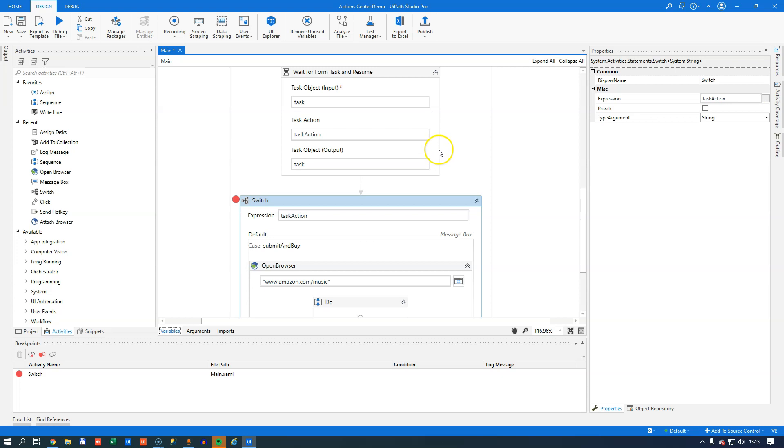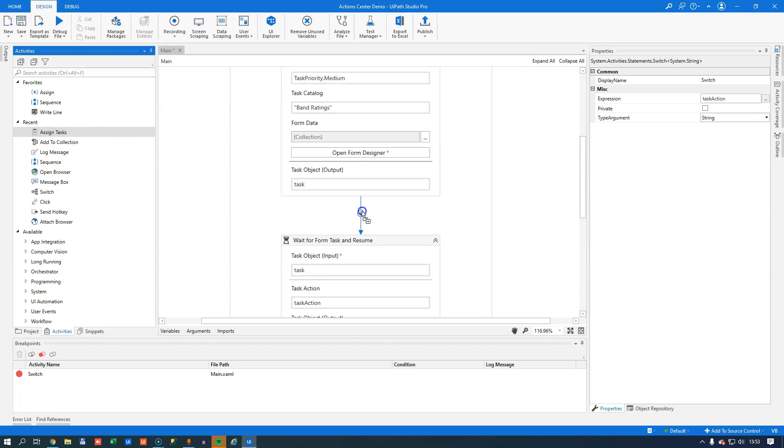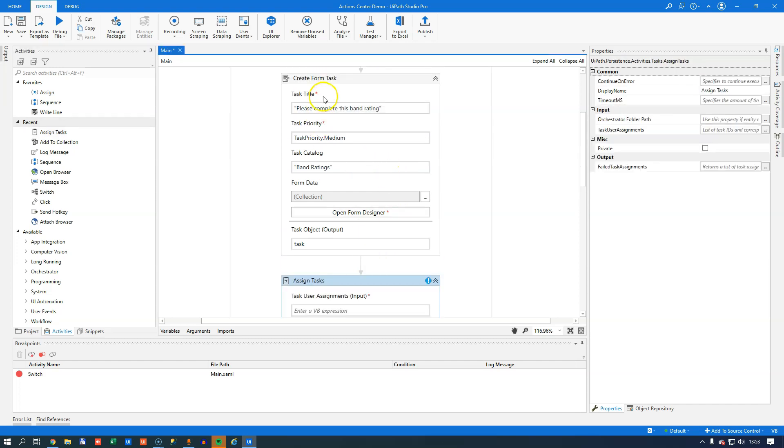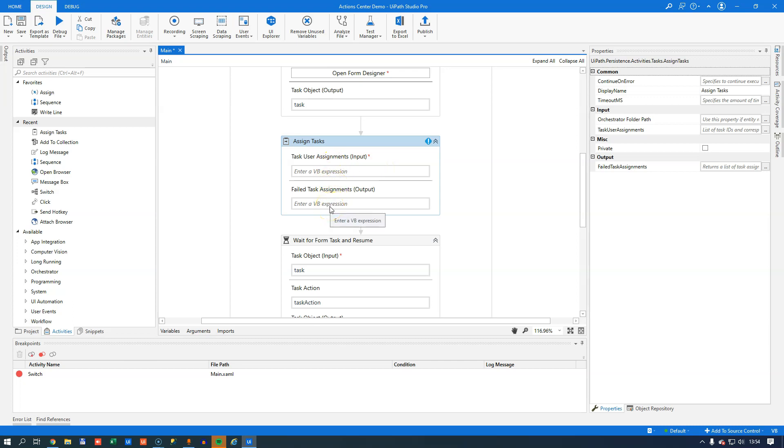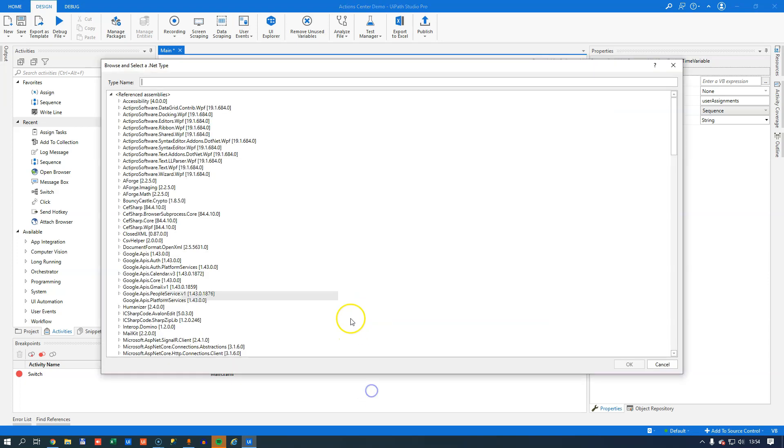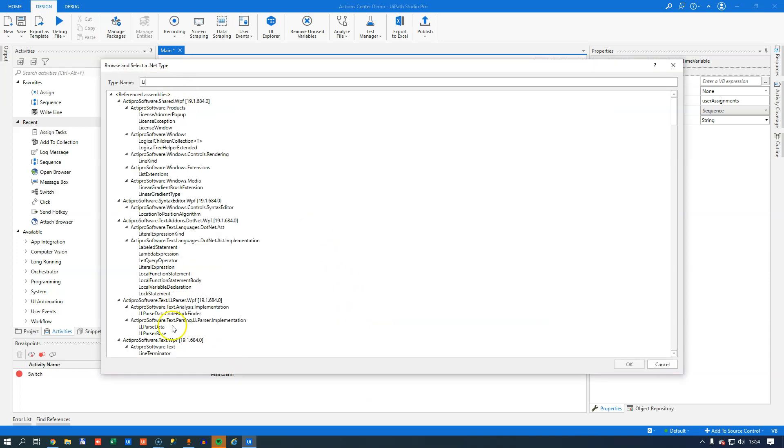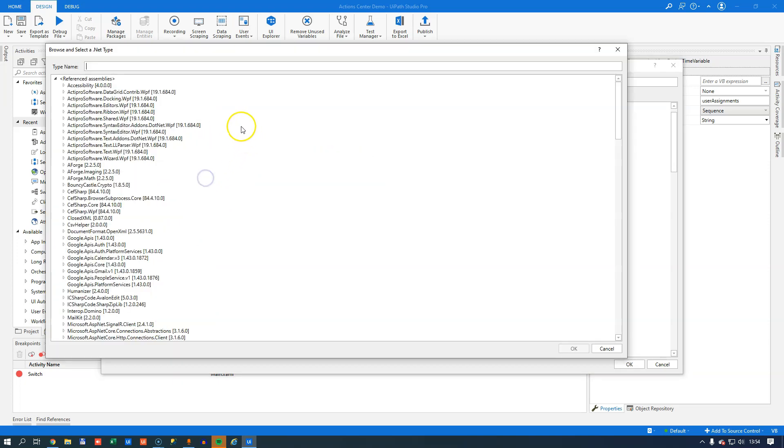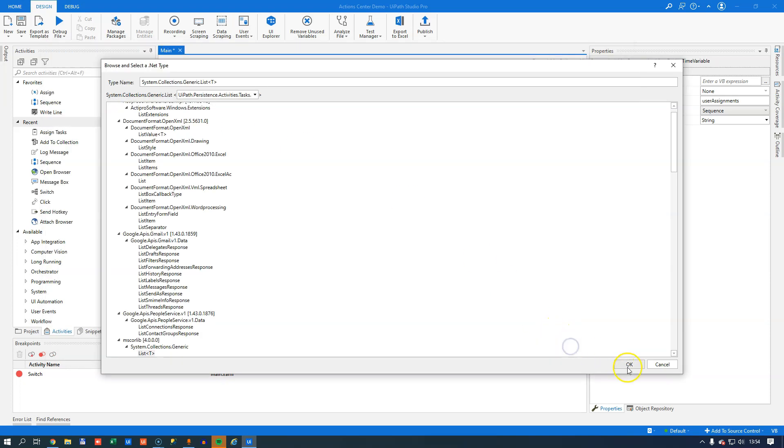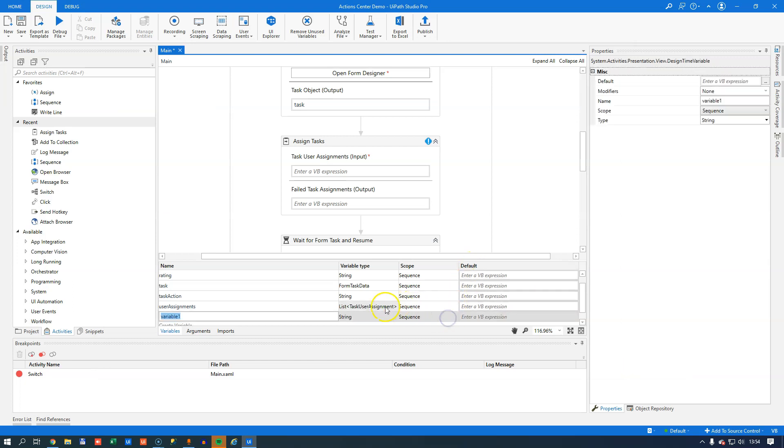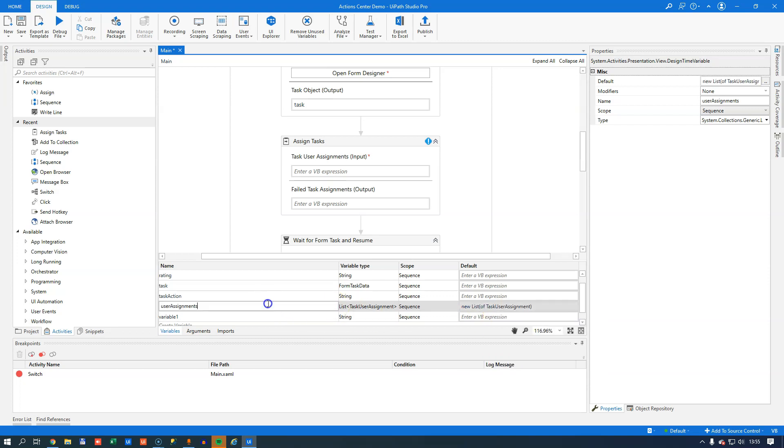Now there's one more thing we'd like to do. That is to assign the task to a user without having to do it manually inside orchestrator. We'll do that by inserting an assign tasks activity, and we'll do that after the create form activity and before the wait for form task and resume activity. This assign tasks activity takes two parameters. One is a list of user assignments and one is a list of assignment results. So we'll create that first as a variable. We'll just call them user assignments and it'll be of a type that is list. We'll select list and then we'll browse for another type and that is the task user assignment data type. Click OK and click OK.